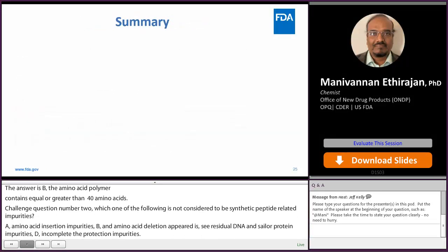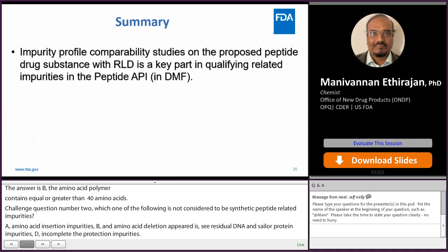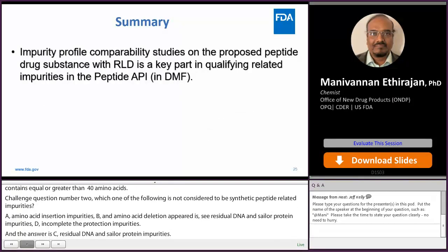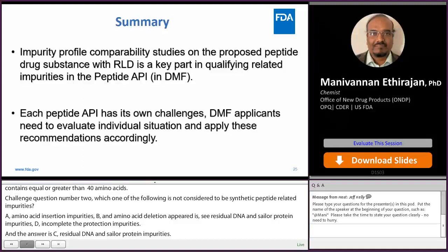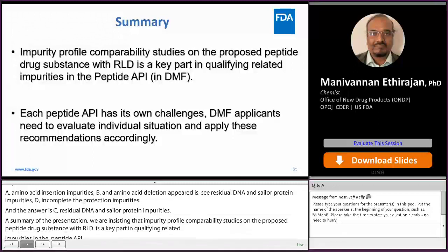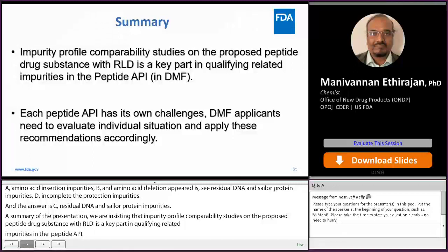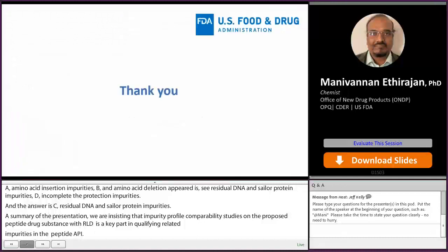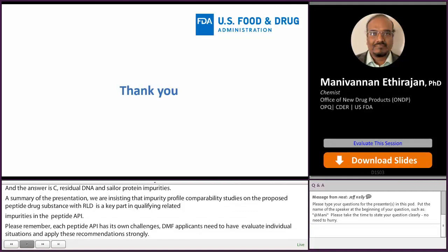To summarize, impurity profile compatibility studies on the proposed peptide drug substance with RLD is always a key part in qualifying related impurities in the peptide API. Please be aware that each peptide API has its own challenges — DMF applicants need to evaluate the individual situation and apply these recommendations accordingly. Thank you for your attention. If you have any questions, please feel free to send them and we will answer in the question and answer section.